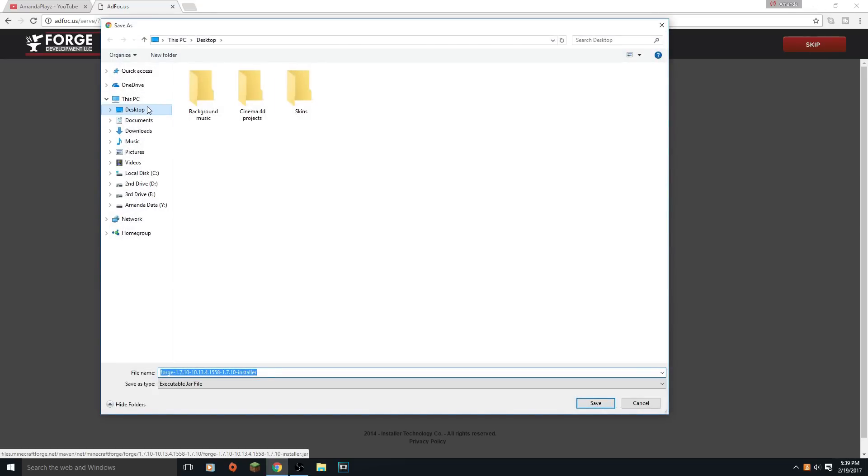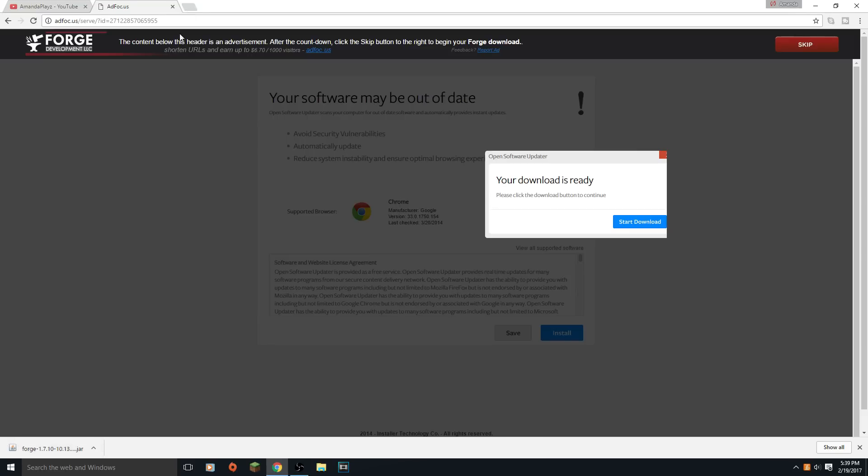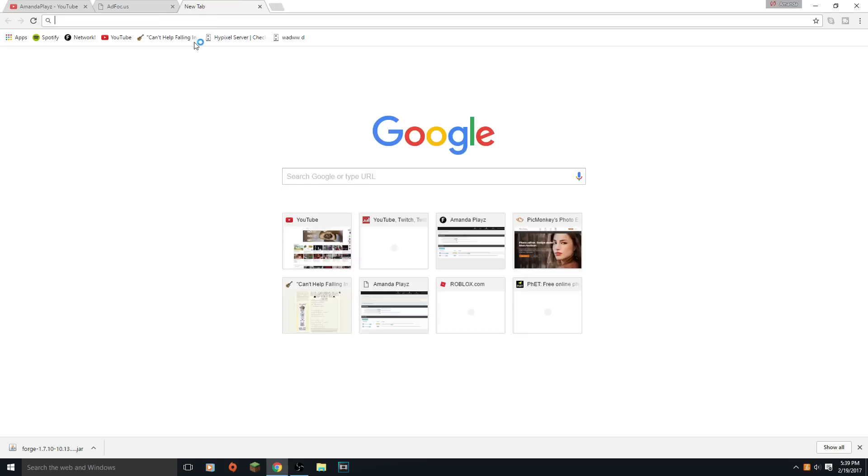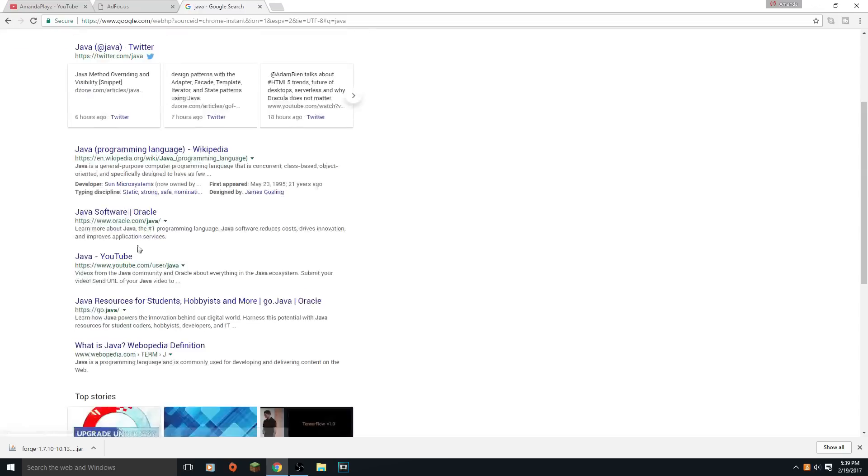I'm just gonna save that to my desktop and you see there's a little Java symbol there. Mine has that icon because I have Java and you need Java to download Forge. That's kind of what I didn't really address in my other video.